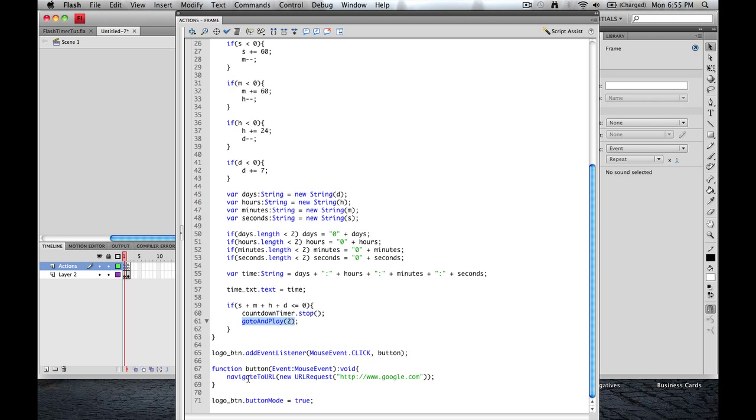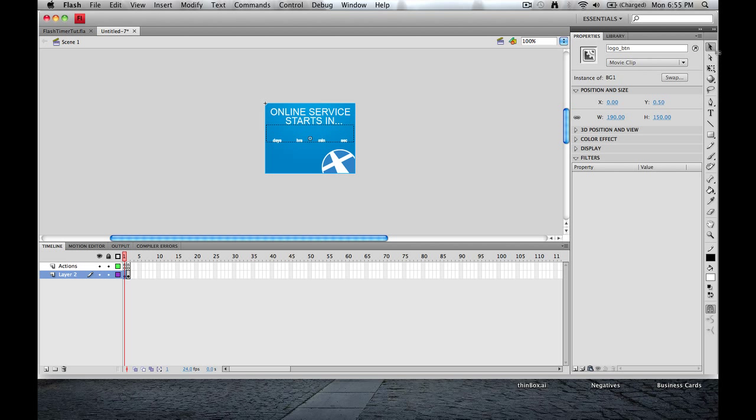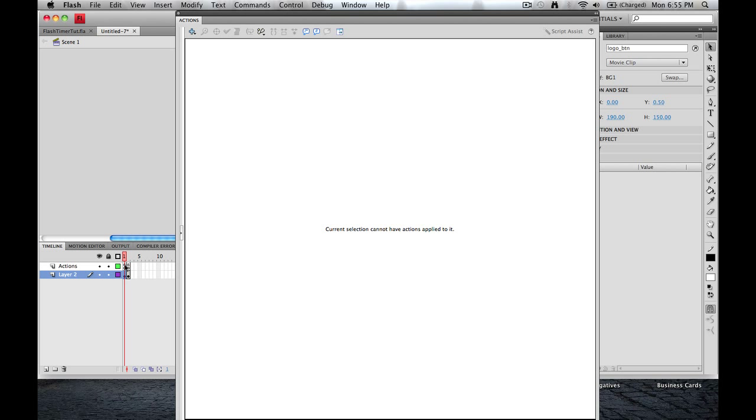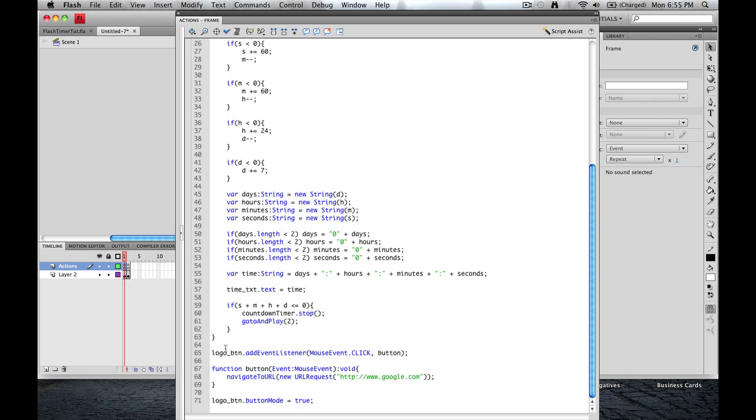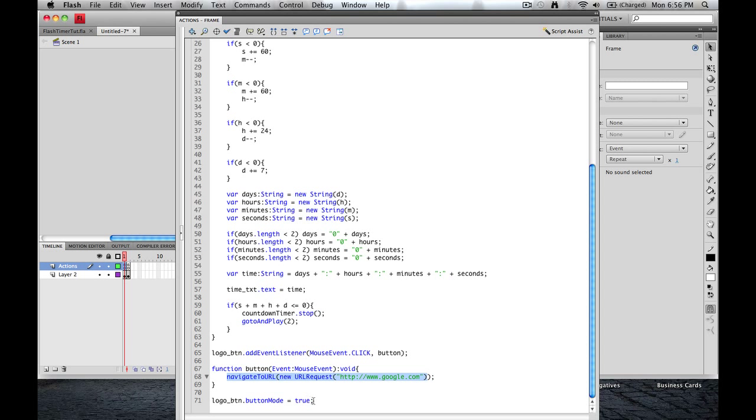Now this last little bit of code down here, this is how we get the button. So remember we called, let me go back here, this instance here is called logo.btn. And remember, this is where I told you, if you call this something else, then make sure in the code that you call it something else as well. That's where this comes into play. So logo.btn, we're going to add an event listener. It's going to be a mouse event and a click. So when someone clicks on it, this is what's going to happen. It's going to run this function. This function here is going to be an event. It's going to be a mouse event and return void. And then what's going to happen inside of that is this right here. It's going to navigate to a URL. And the URL that we request is right here. Now I have this set to Google. So when I click on it, I'll go to Google.